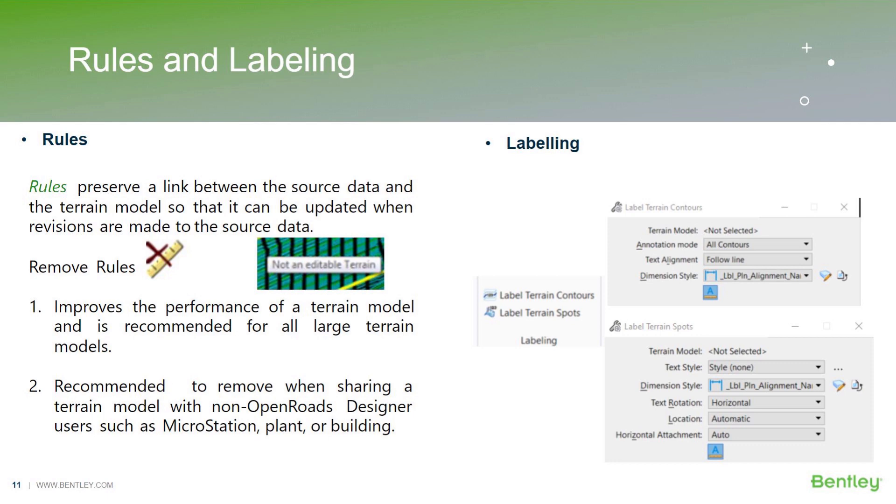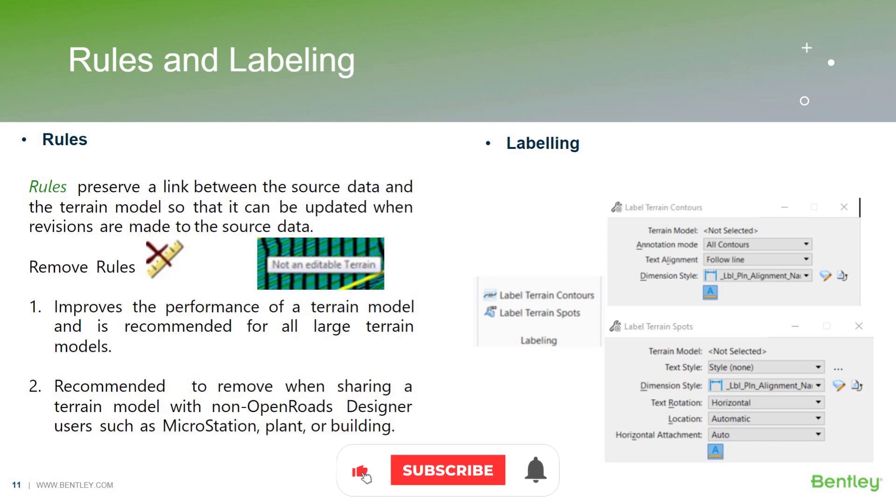For example, file A is your source data, and you have referenced file A into many different files such as file B and file C. If you want to make changes in the source data, you have to go back in file A and update the changes in the source file. So it will then reflect all the changes which you have made in file A into the referenced files, which are file B, file C, and so on.